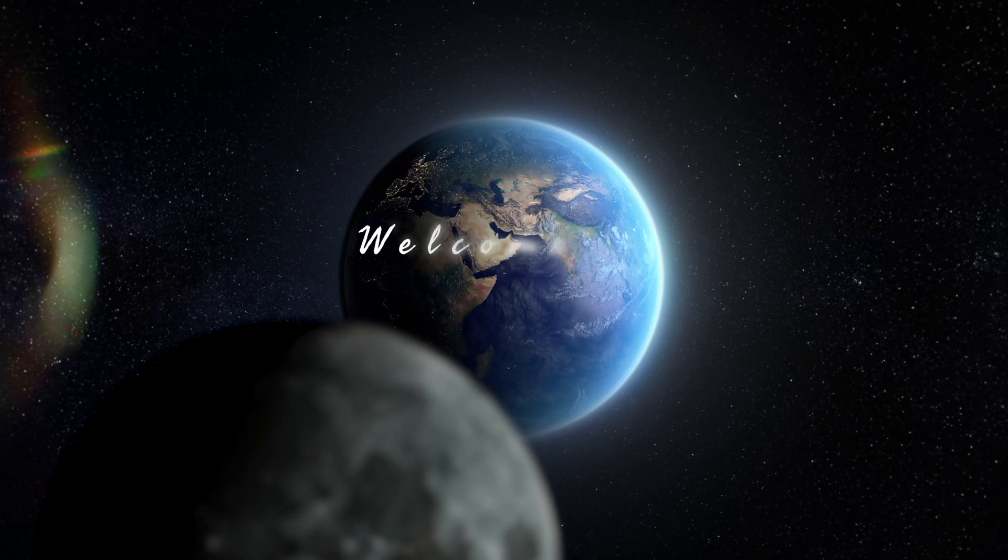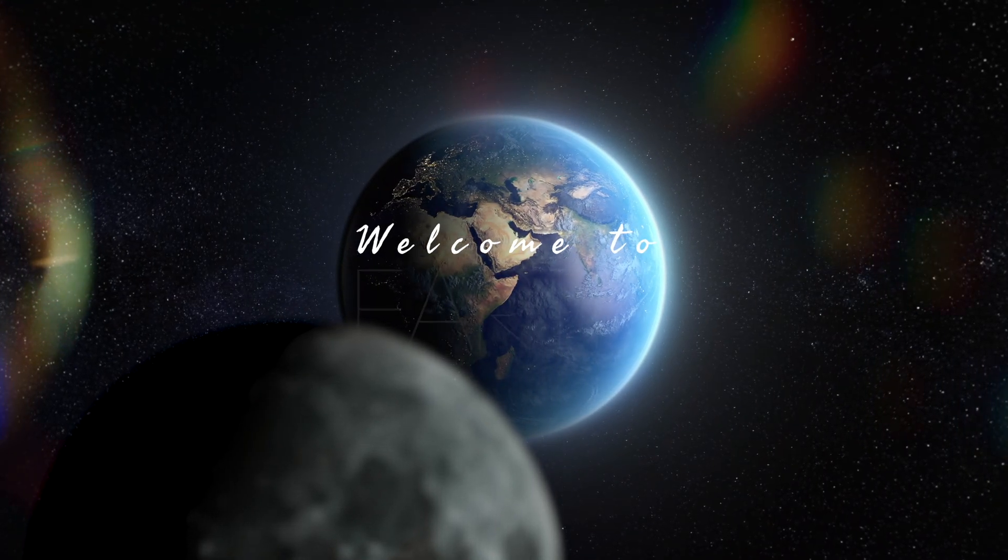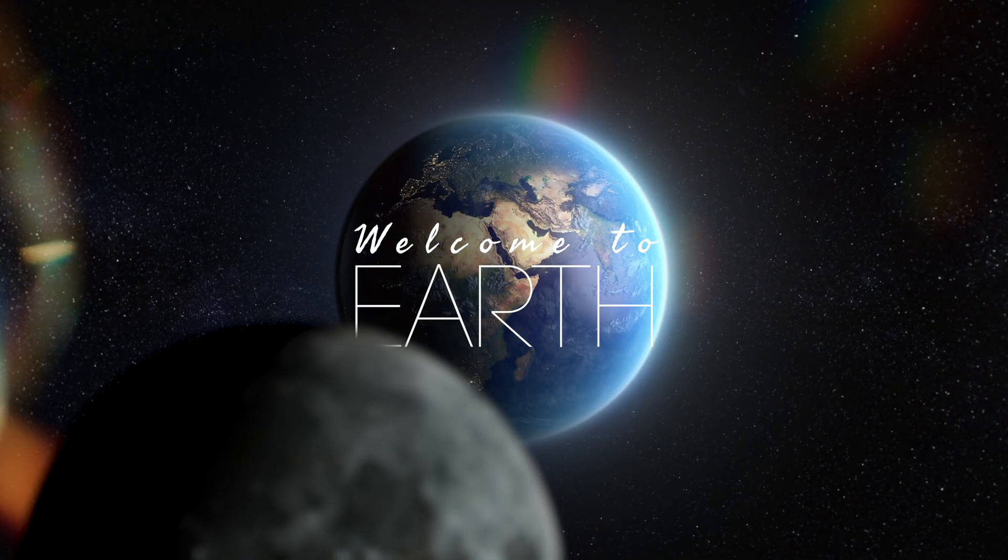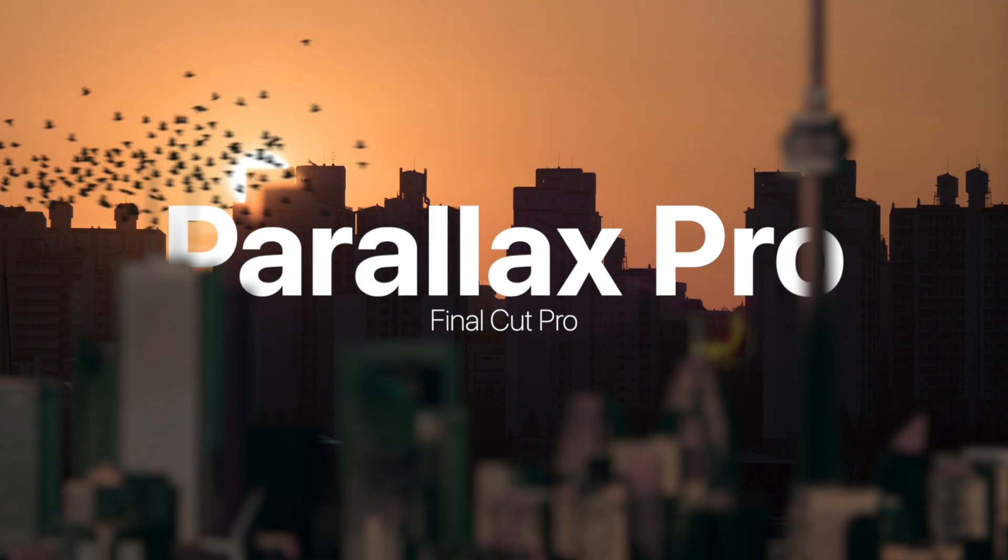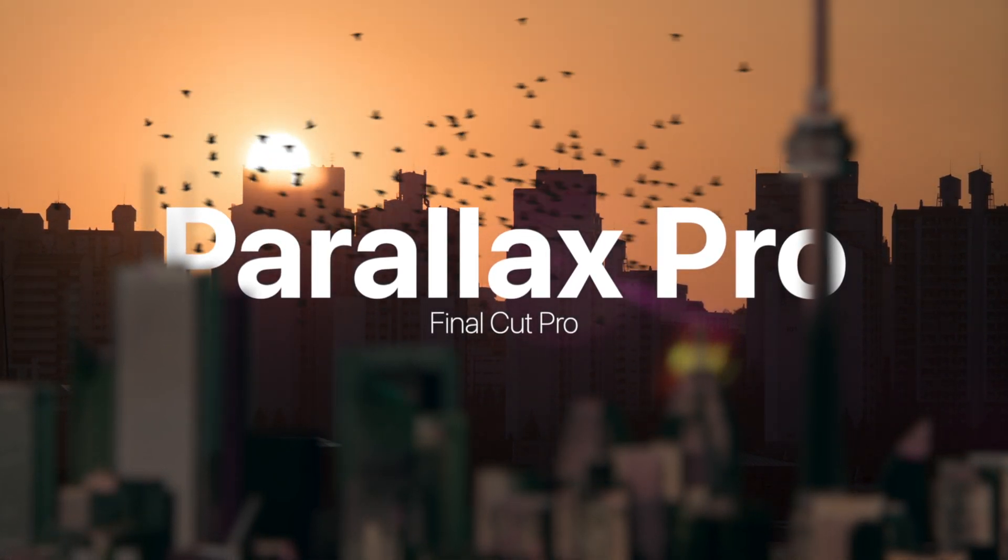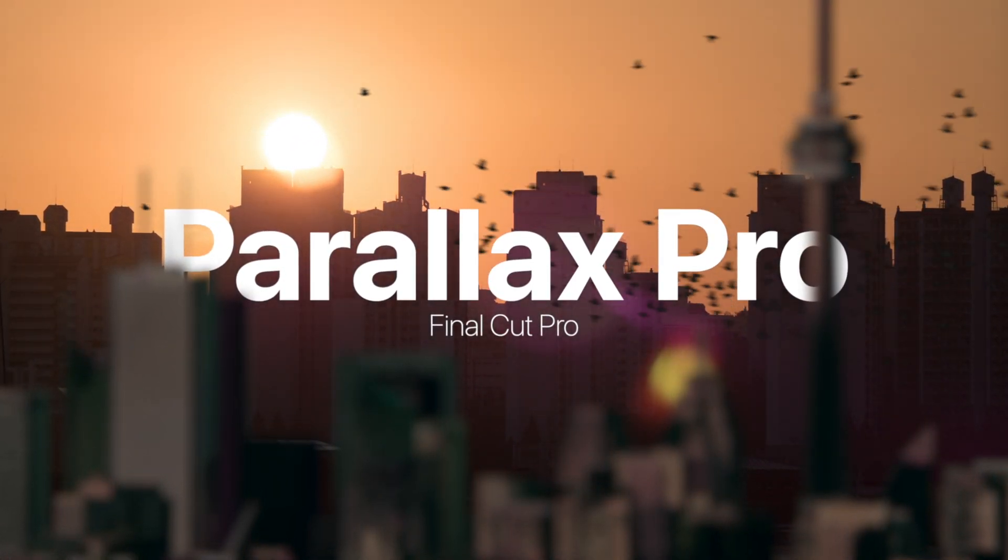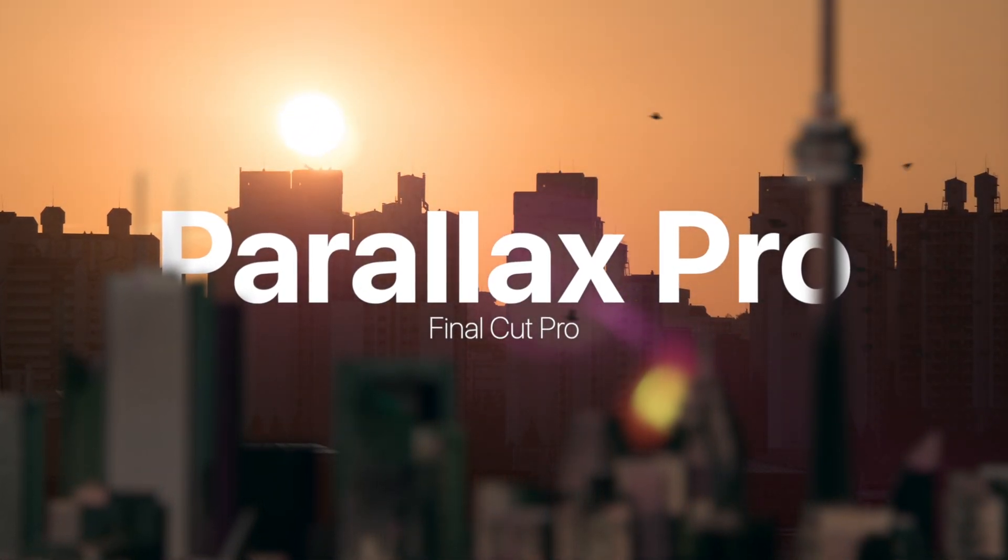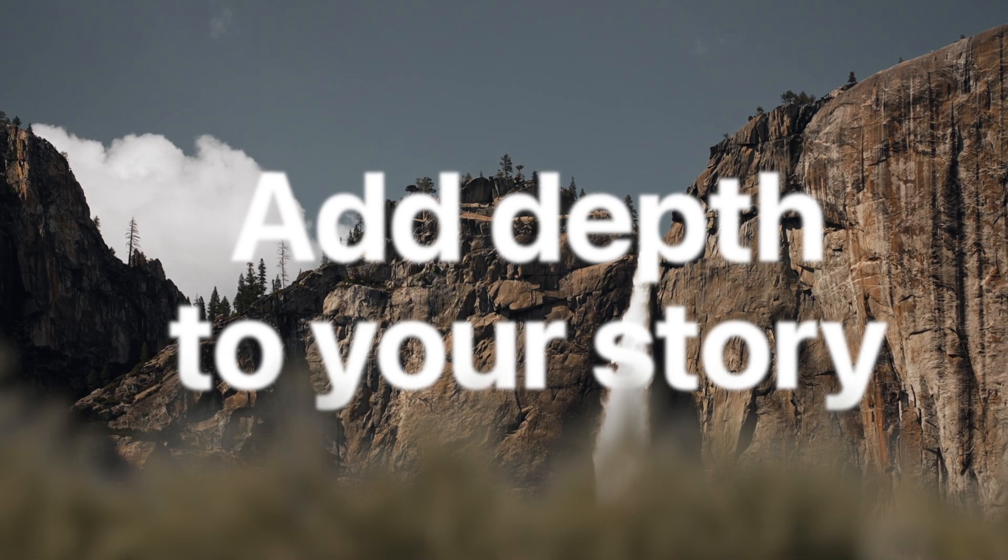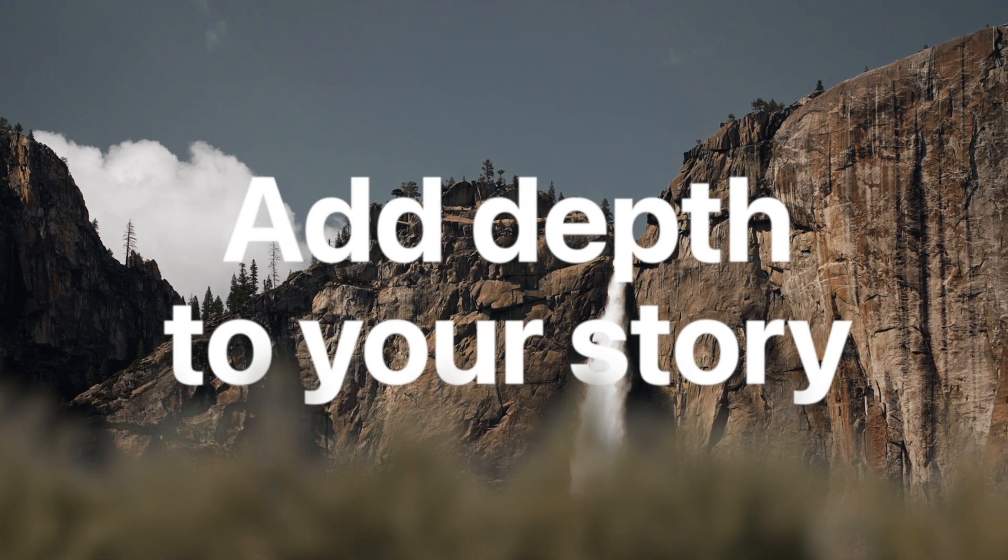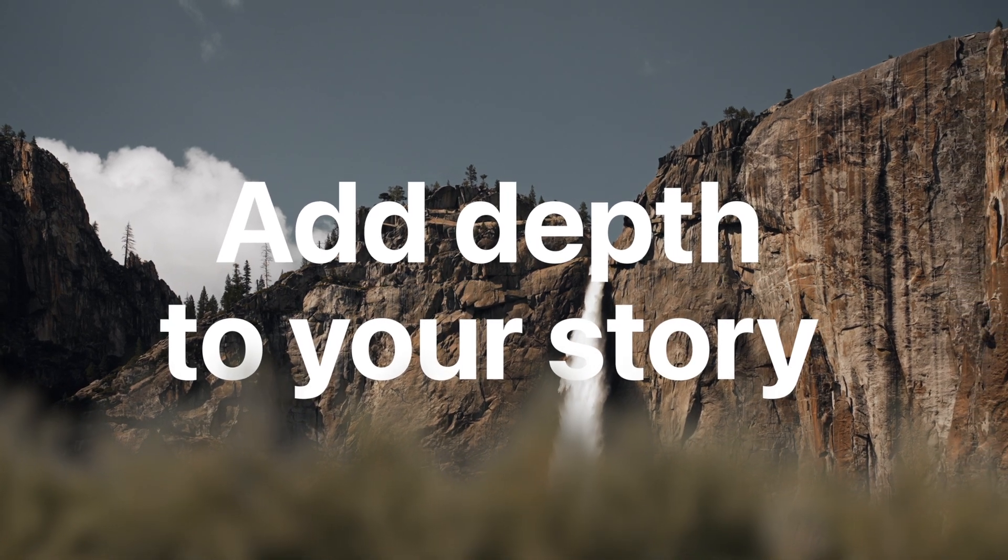Hey guys, welcome to another Final Cut Pro tutorial. Today we're going to be talking about Parallax Pro. This is a really simple yet powerful Final Cut plugin for creators who want to add subtle cinematic 3D depth with ease.